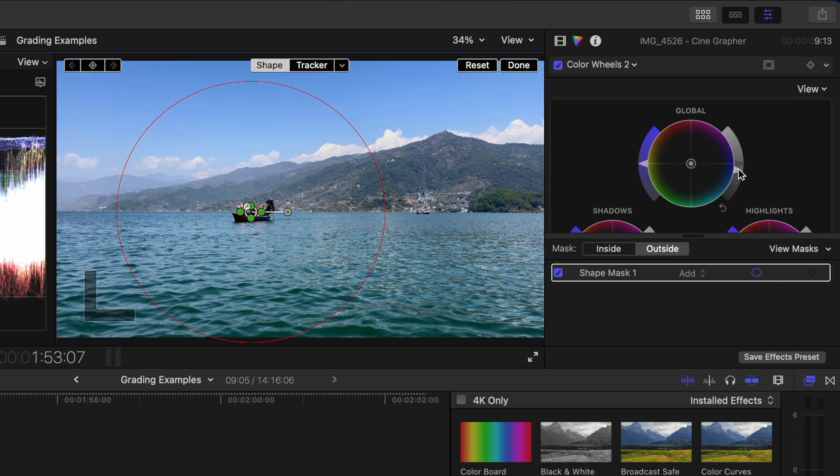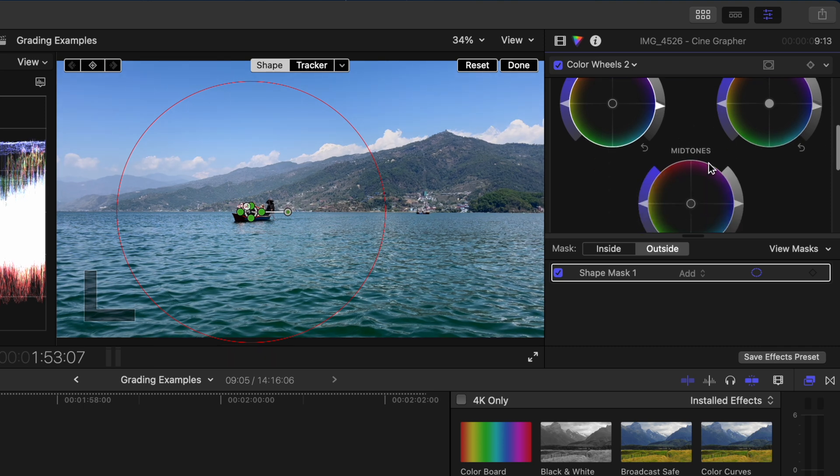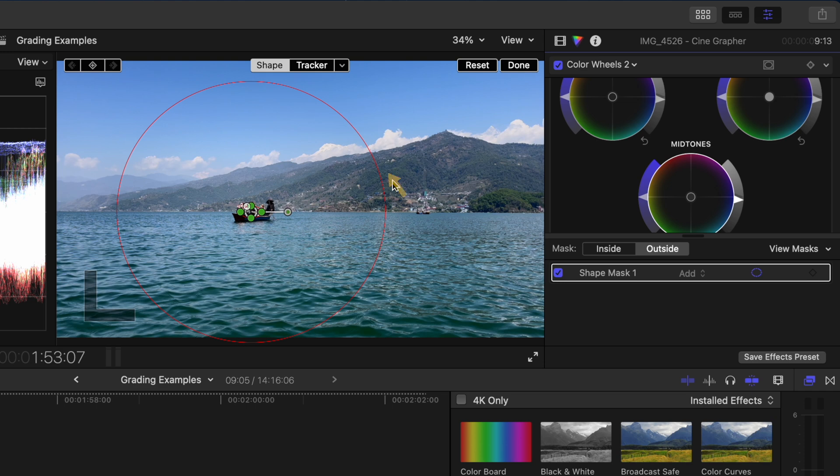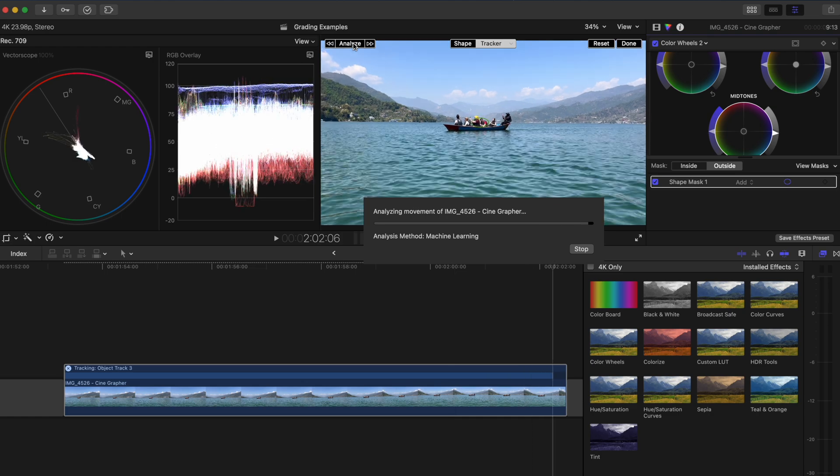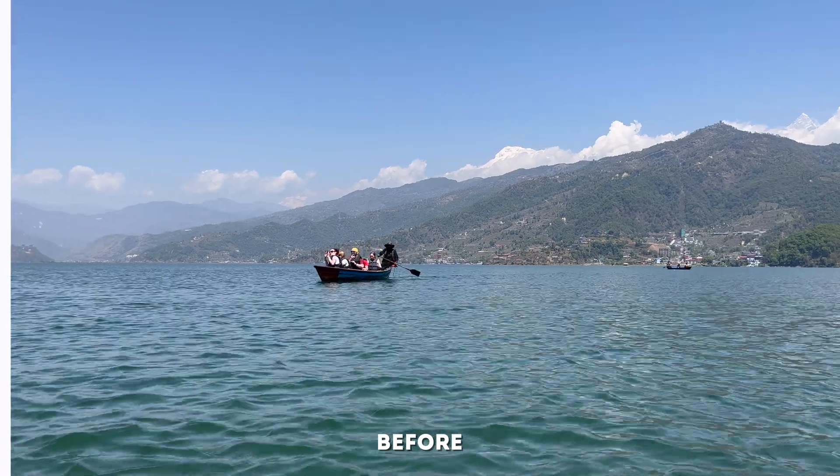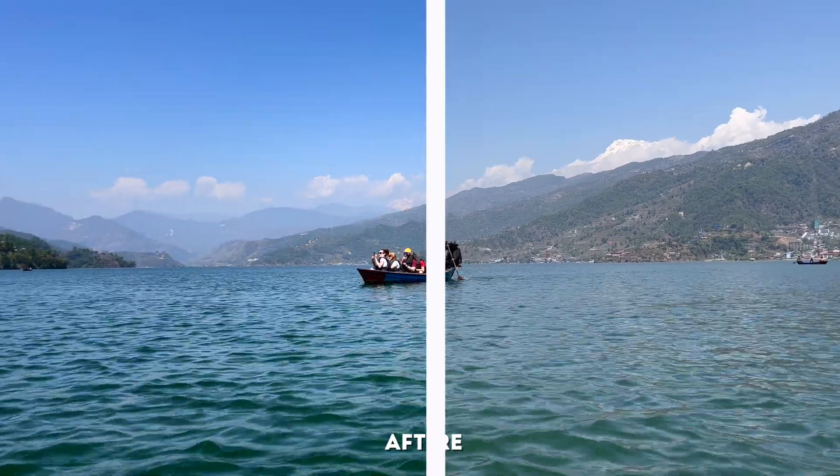I'll drop the global brightness and I'll pull the highlights down as well as the shadows. I'll also bring the mid tones down just a little bit. We're creating a little bit of a vignette here but we're not quite done. We need to track this mask to the boat. So I'll switch from shape to tracker and I'll hit analyze so that Final Cut Pro can track the boat. With that done, here is the before and after comparison of this grade.